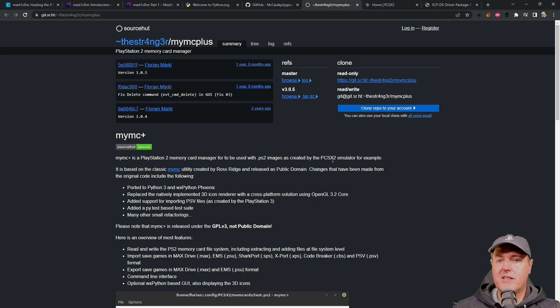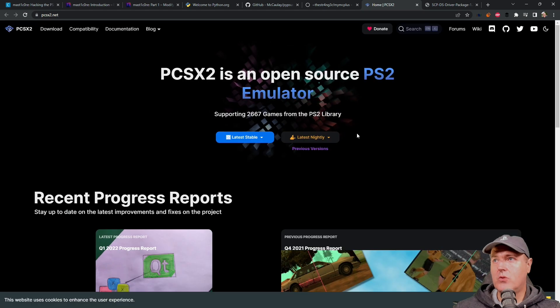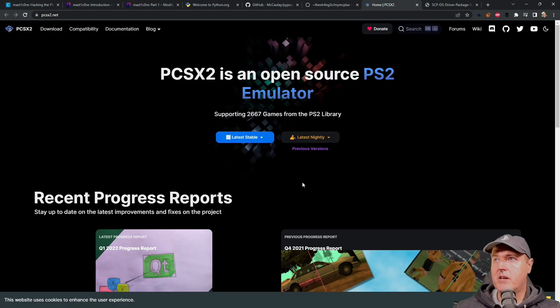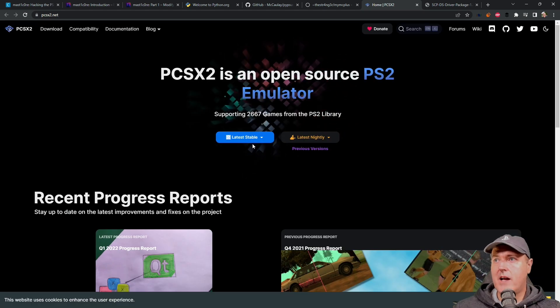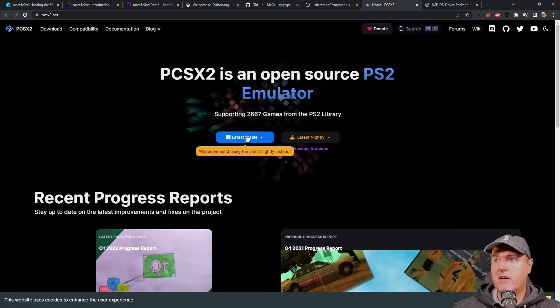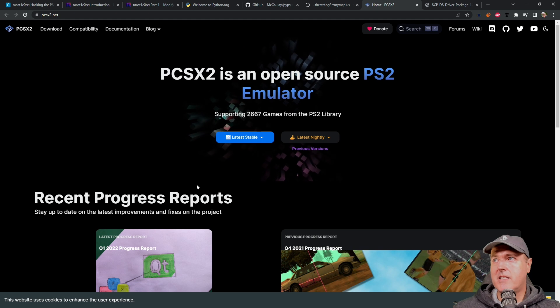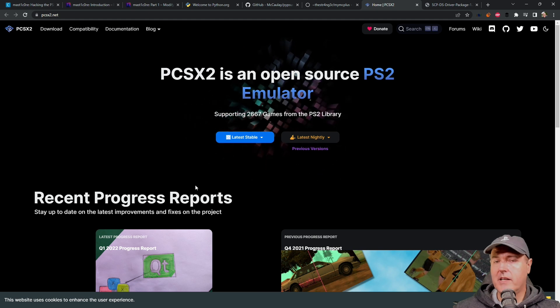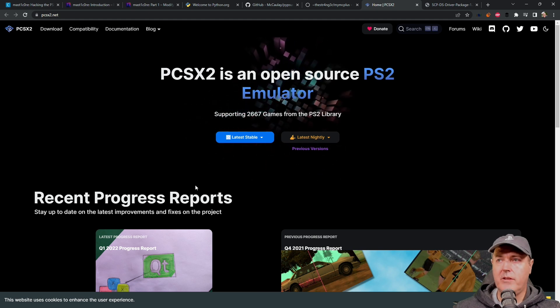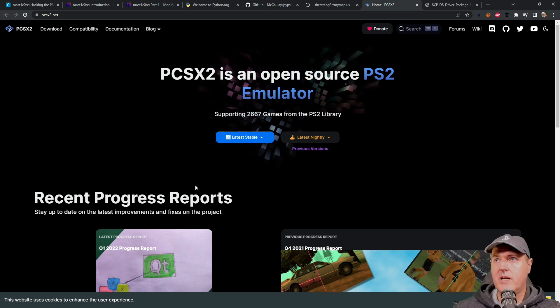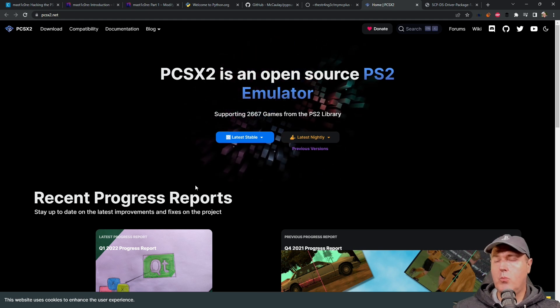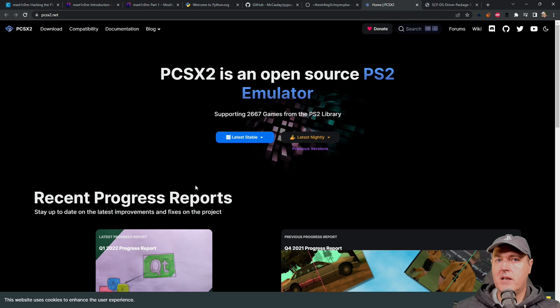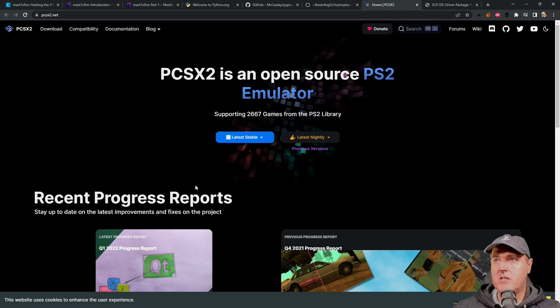And that brings us to the next thing that we're going to need is going to be the actual emulator itself. So I'm using the very latest stable release. And one other thing just to note is that you will need a PS2 BIOS.